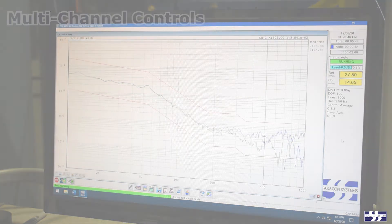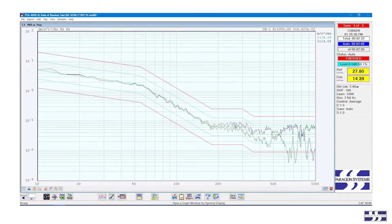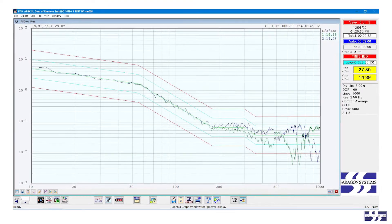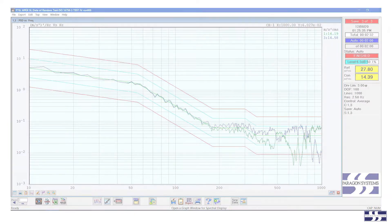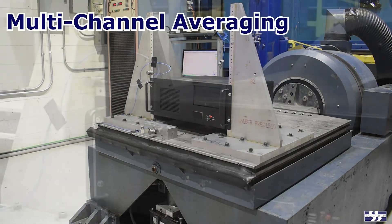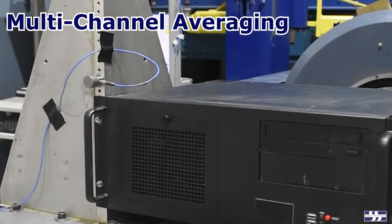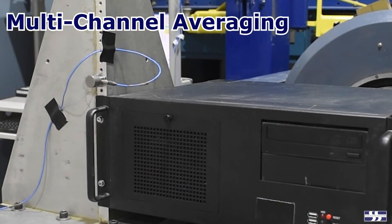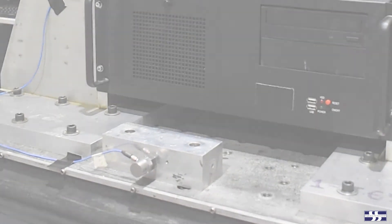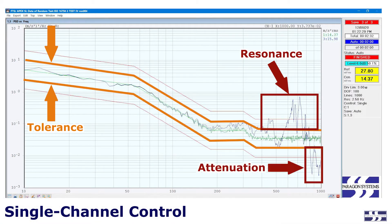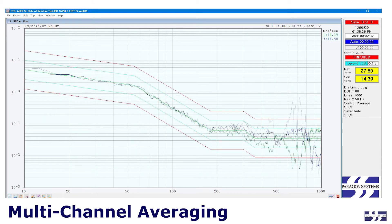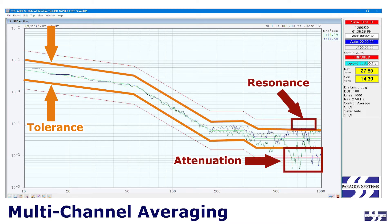Some experimentation with which channels to use in the average calculation may be necessary to get the best possible outcome. This type of control is called multi-channel averaging. In some cases, where the test profile is not excessively out of tolerance at the DUT mounting locations, multi-channel averaging may make it possible to bring all of the acceleration channels within tolerance.